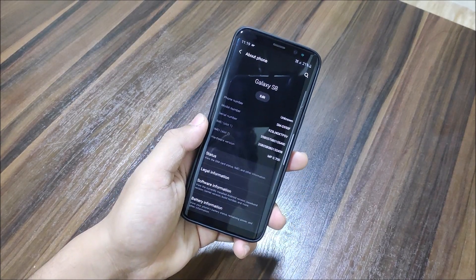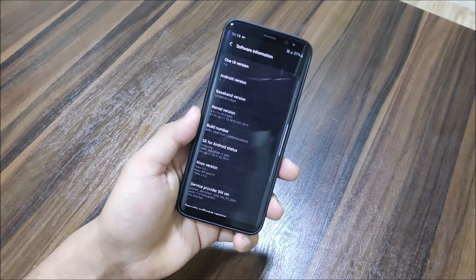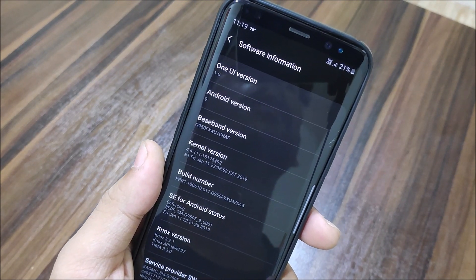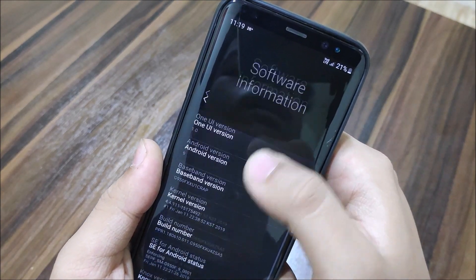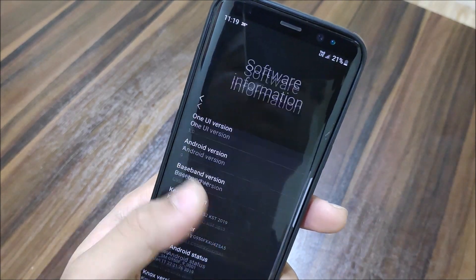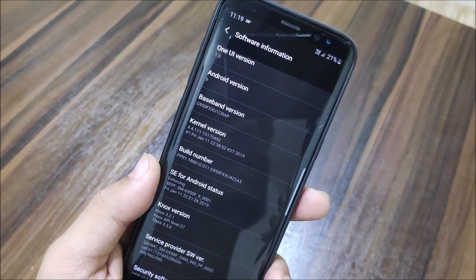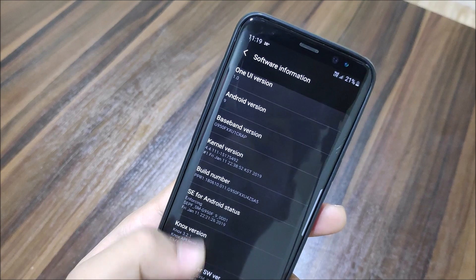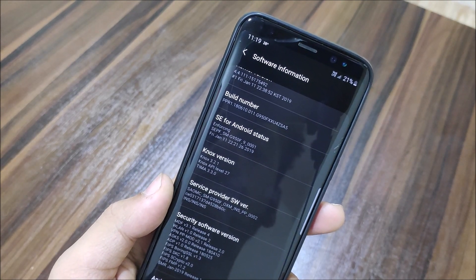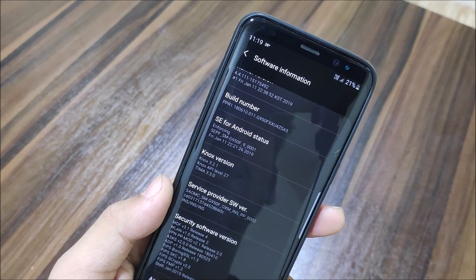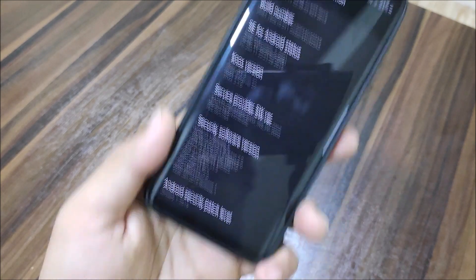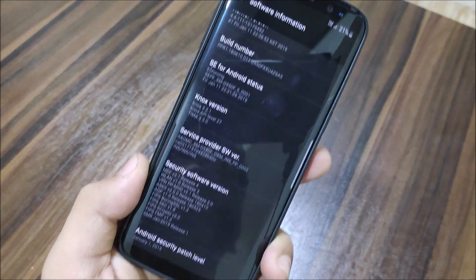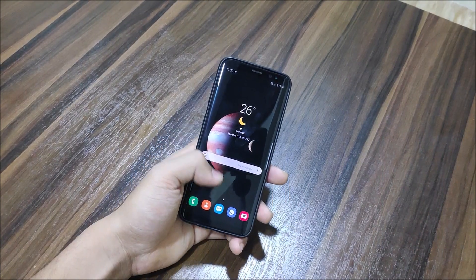Going into Settings > About Phone > Software, you can see One UI version 1.0 and Android version 9. My baseband version is still old from the Oreo update. You can also see Knox version 4.1.1, SELinux is enforcing, build G950F, Friday January 11, and the security patch is January 1 — so we also get the latest security patch from Samsung.